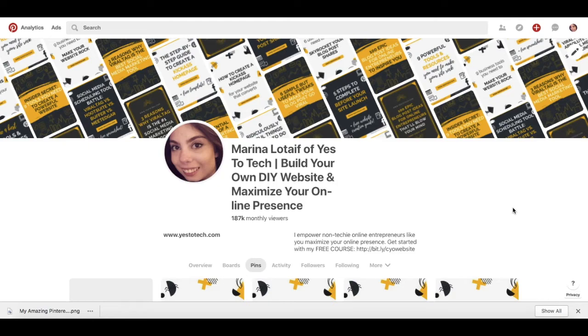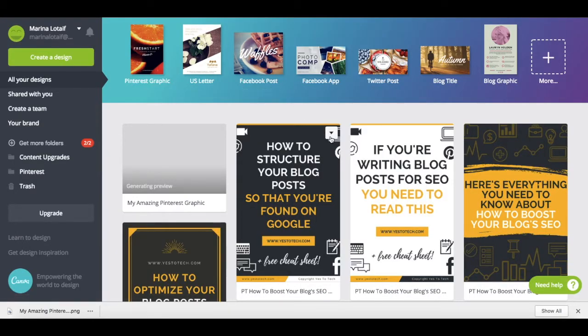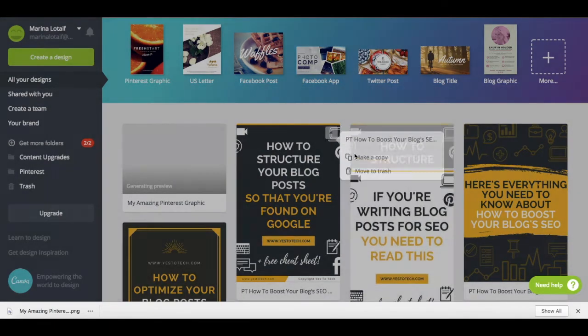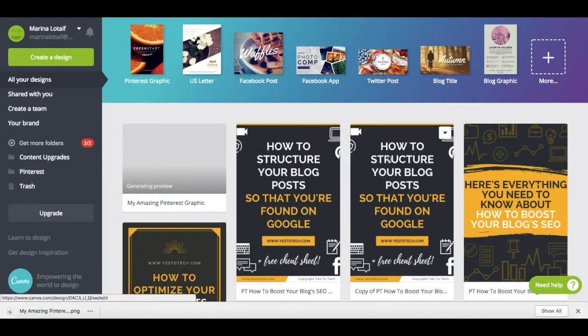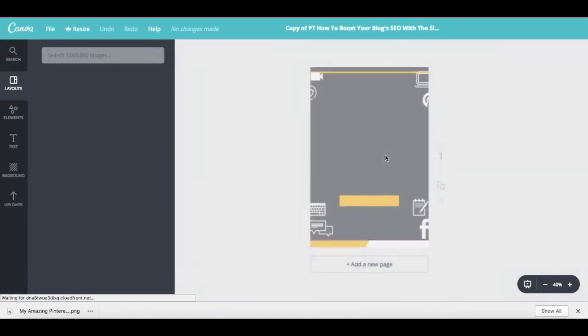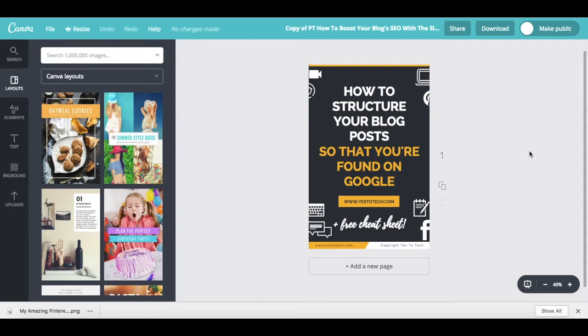So next time you want to create a Pinterest graphic, all you have to do is click on this arrow, and make a copy, click on it, and edit the elements so that it fits in with your new pin topic.